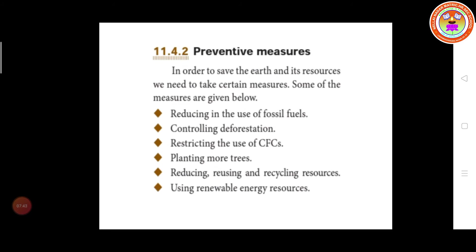We have to reduce the use of fossil fuel. Fossil fuel is used as vehicle fuel. From fossil fuel they produce petrol, diesel, and kerosene — it is a multi-utility fuel. The second preventive measure is controlling deforestation — we have to control the cutting of trees.